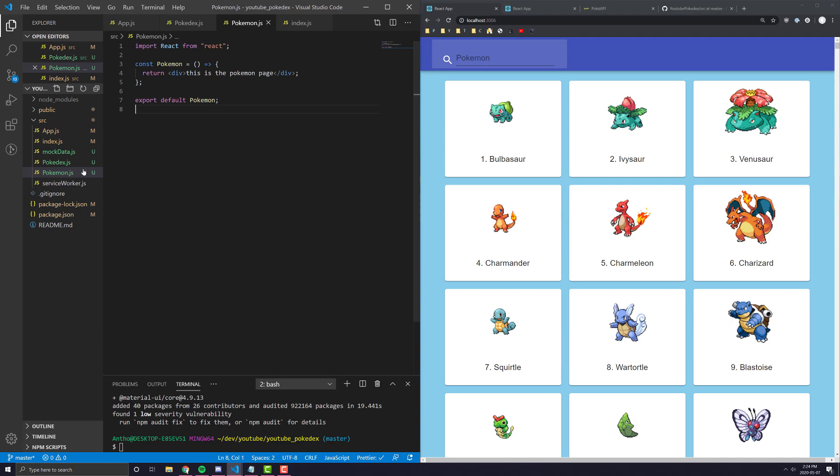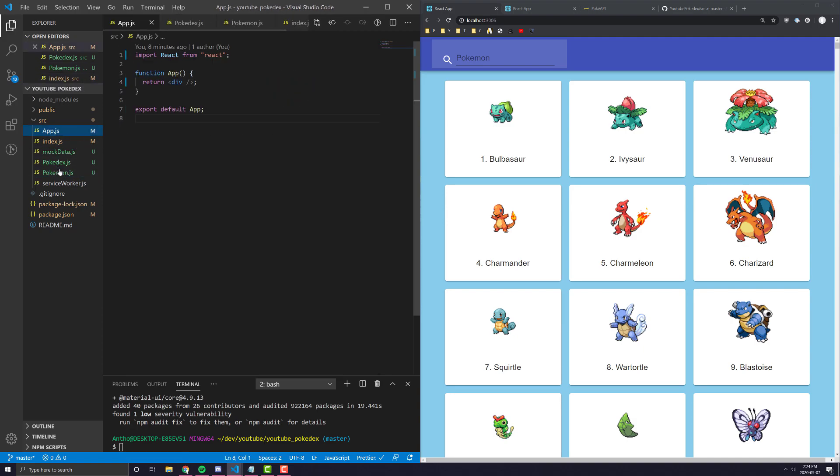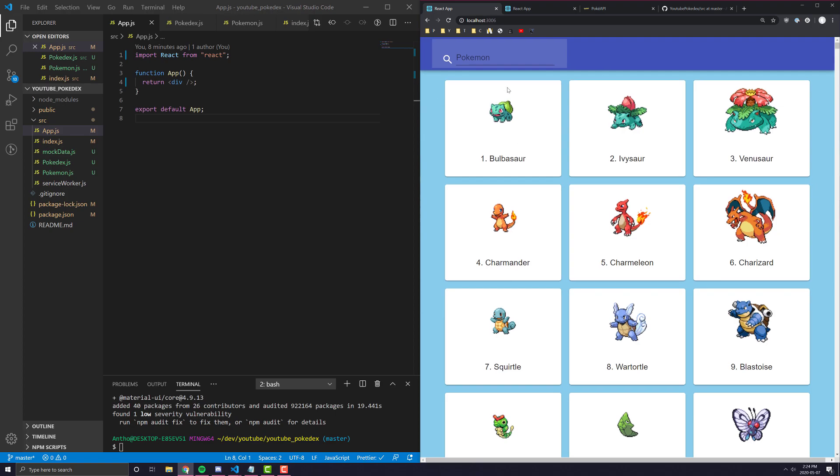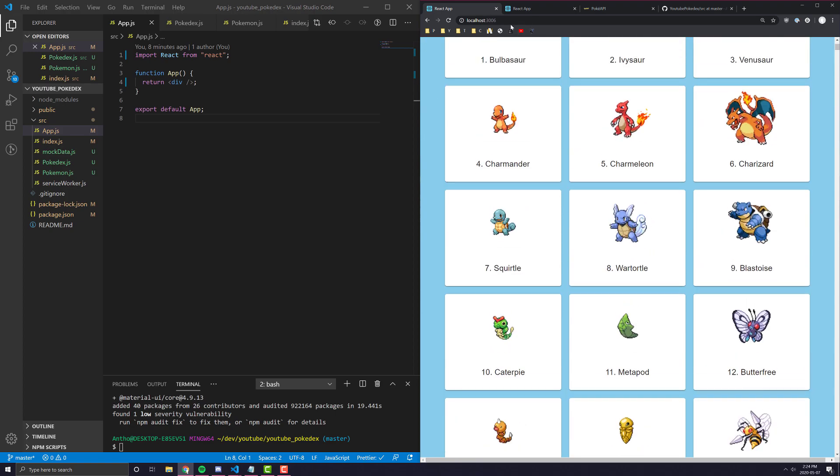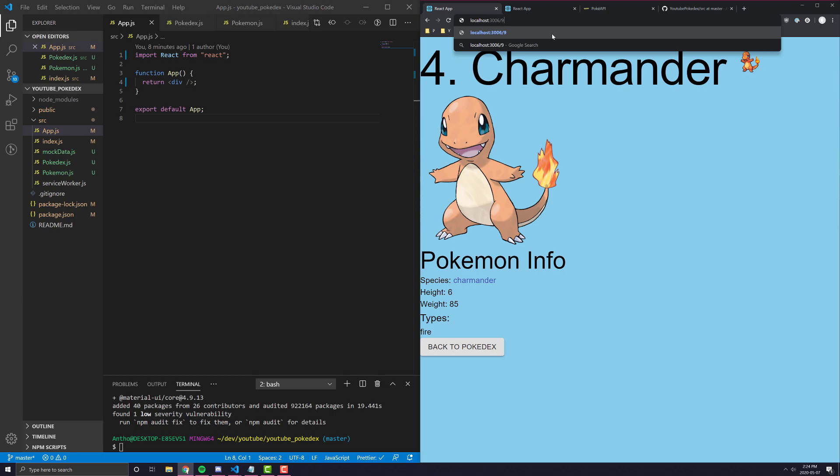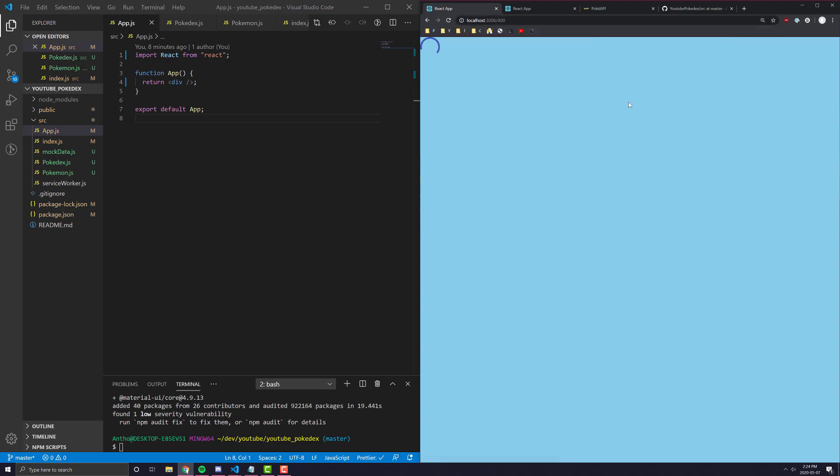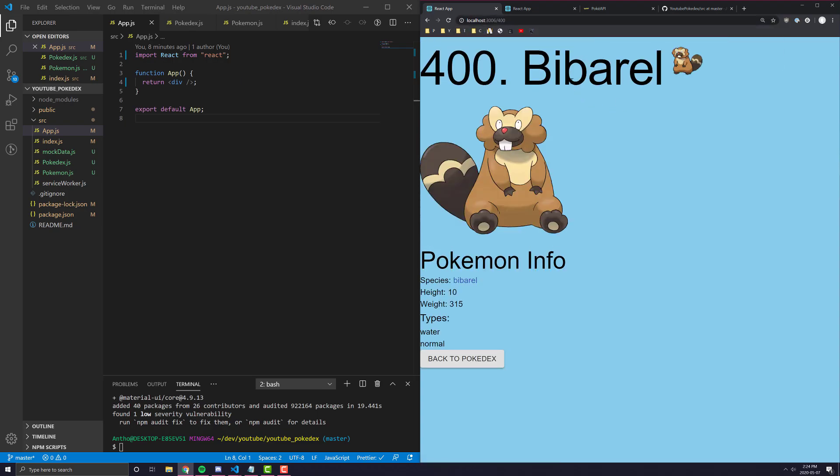All right. Now, we're not using any of these yet, but we're going to need them in just a second. So, we know we want the Pokedex page to display when we have just either nothing or just a slash. And when we go to a specific ID, for example, slash like 900, it'll go to that Pokemon's thing. And if it's not found, if the Pokemon ID is not found, it'll display not found.